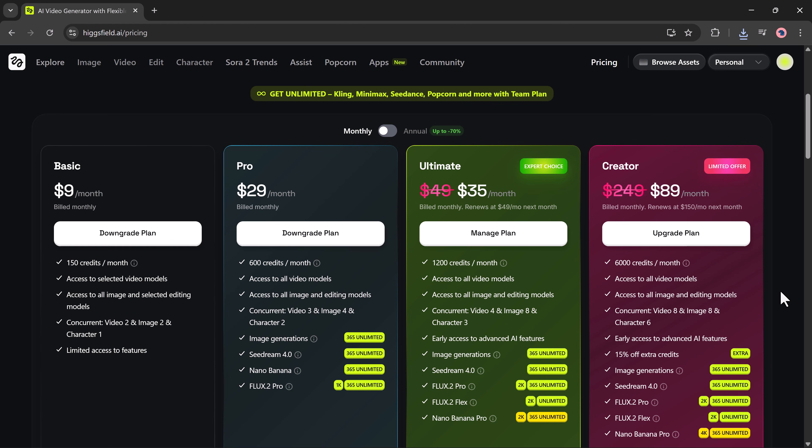Higgsfield.ai offers four monthly pricing plans designed for different types of creators. The basic plan costs $9 per month and gives you 150 credits, with access to selected video models, all image models, and limited editing tools — supporting up to two video tasks and two image tasks simultaneously. The pro plan, priced at $29 per month, includes 600 monthly credits, unlocks all video and image models, and supports three video, four image, and two character concurrent generations. You also get unlimited image generations with Seedream 4.0 and Flux 0.2 Pro 1K.